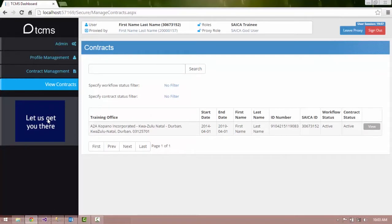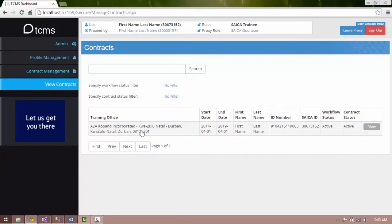The Trainee Contracts are listed in the Information panel, the large panel to the right of the Navigation panel.